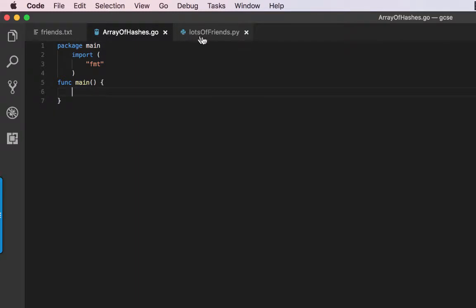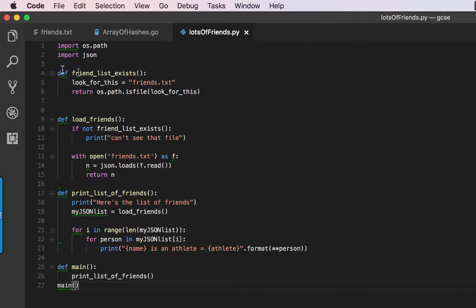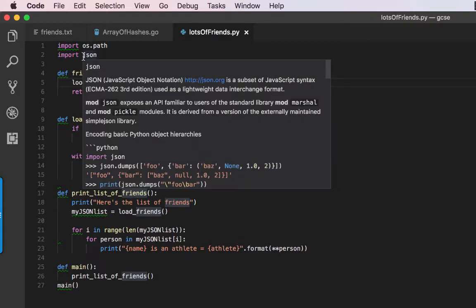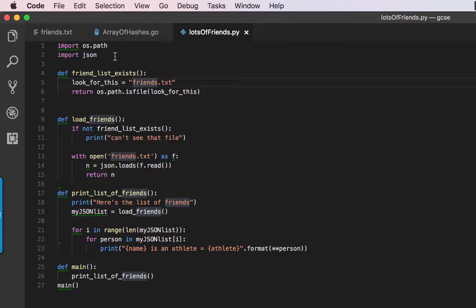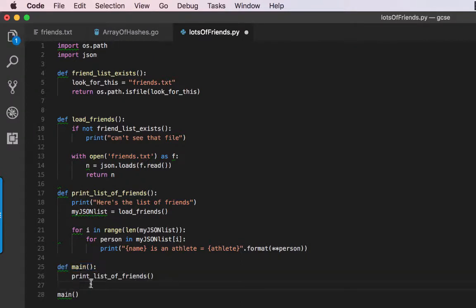Now, into the main program, I'm going to use the OS path library to check the file exists, and I'm going to use the JSON library to format reading and writing to the file. You can see I've created a whole bunch of functions. Down at the end here I've got a main function which I call.